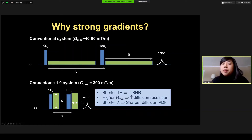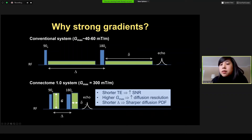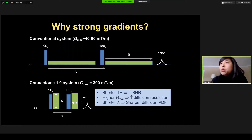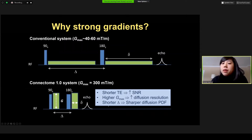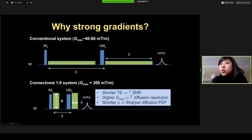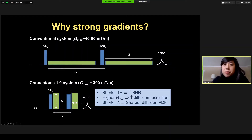The other advantage of having large gradient strengths is that it enables stronger diffusion encoding, and we need these larger diffusion encoding areas to probe small structures, essentially boosting the diffusion resolution. Finally, having these strong gradients allows us to achieve shorter diffusion times, which can sharpen up the diffusion probability density function measurement.